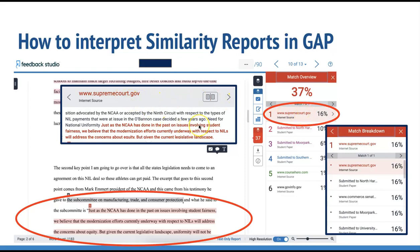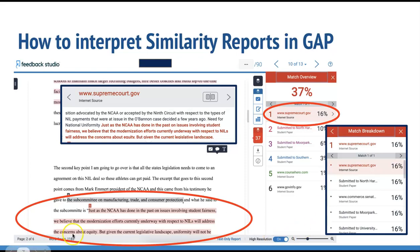Either one of those links will take you directly to the source on the internet. If you'd like to see a more detailed breakdown of the match itself, click on the arrow to the right of the match percent. This will pop out a match breakdown box, and this will show you a display of all the different sources that are identified for each match, including any duplicates.